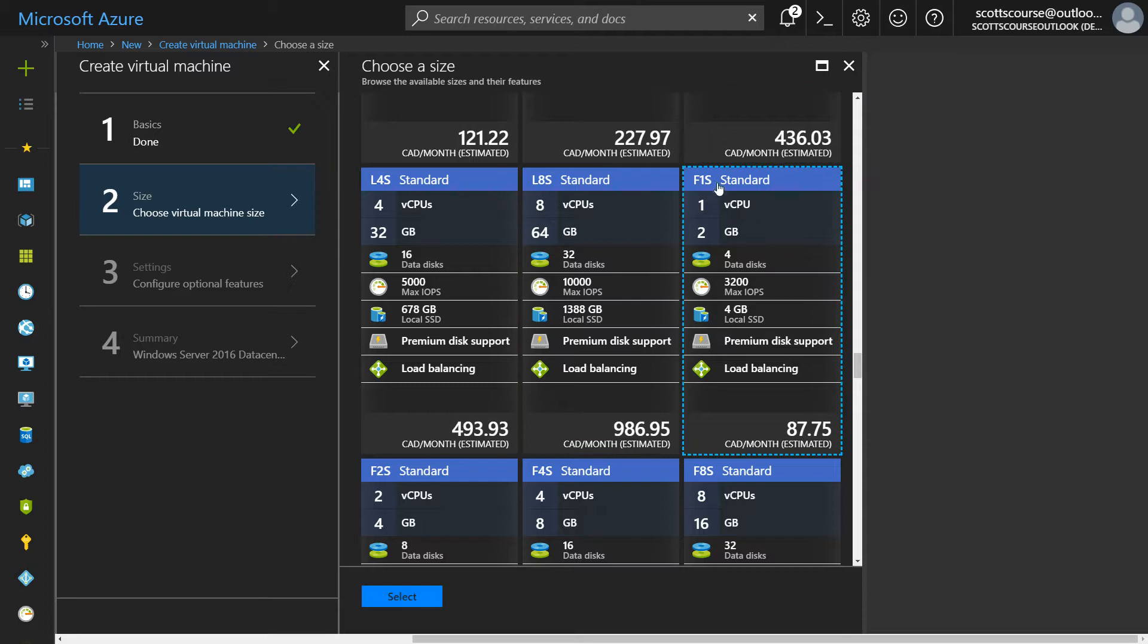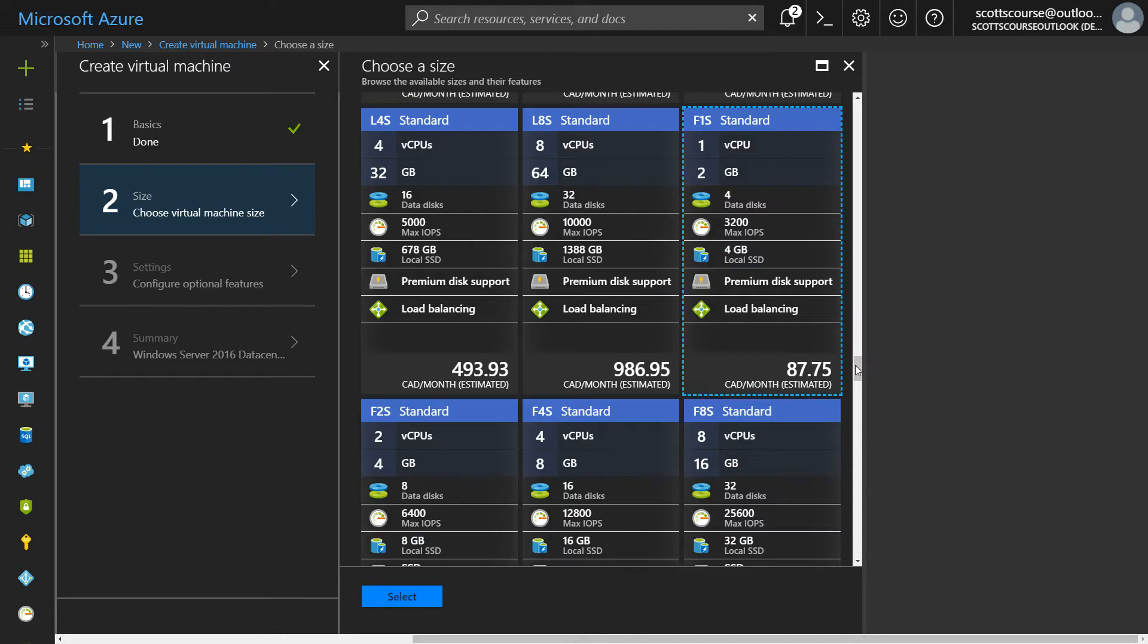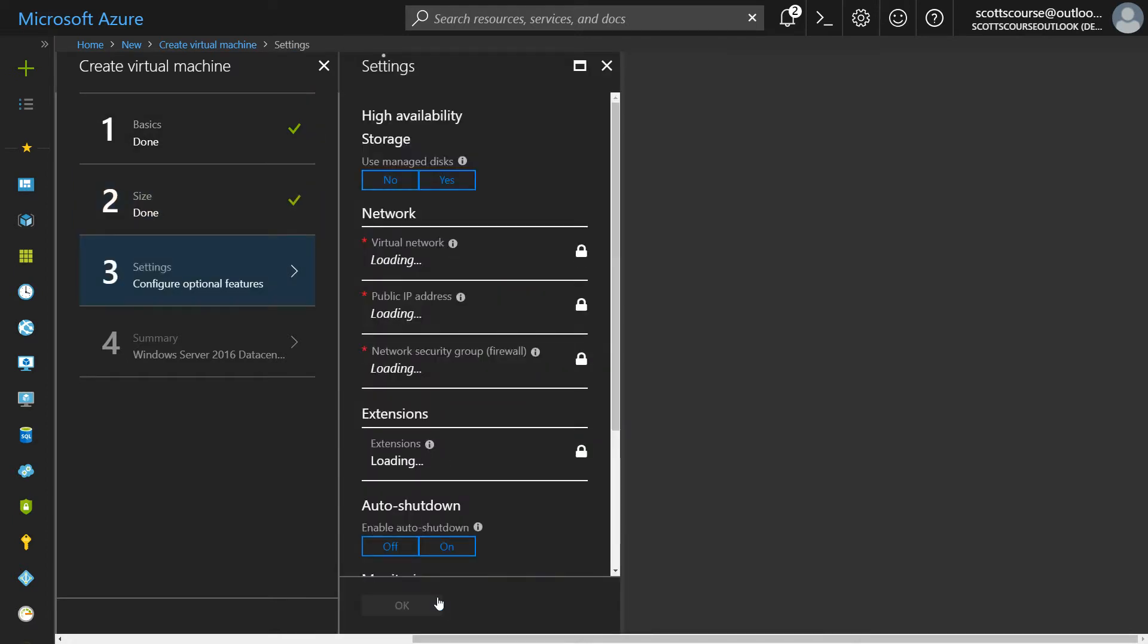I'm going to choose the F1 SSD version that runs about $80 a month. There are cheaper versions, but that'll be good for now.